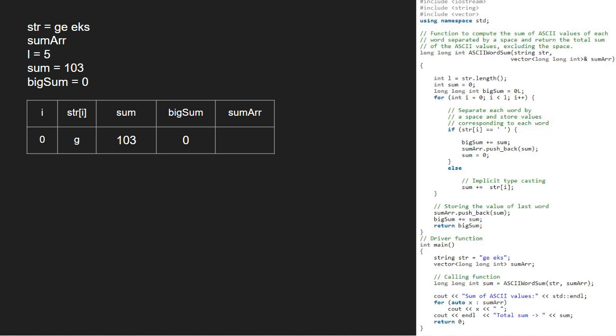Next, i will be 1 and str at index 1 is e. Since it is not a space, we add ASCII of e to sum. So, we add 101 to 103.